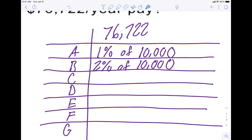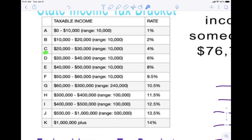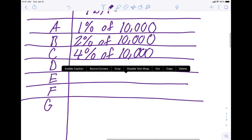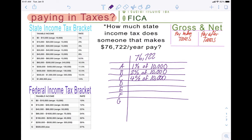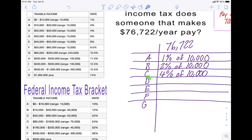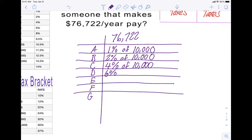Next is bracket C. Looking at the chart, it's also a range of $10,000 — from $20,000 to $30,000 — and that's taxed at 4%. So 4% of another $10,000. Then bracket D is also $10,000 and that's taxed at 6%. So 6% of another $10,000. We're at 10, 20, 30, 40 thousand — we're almost to 70.